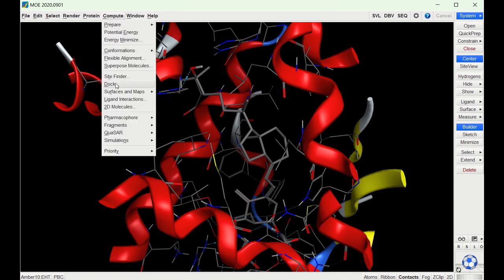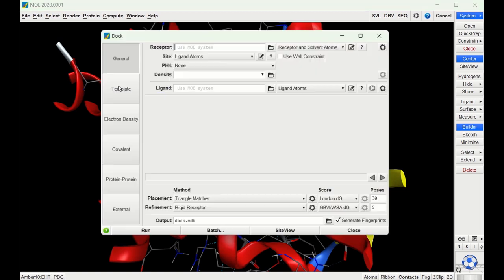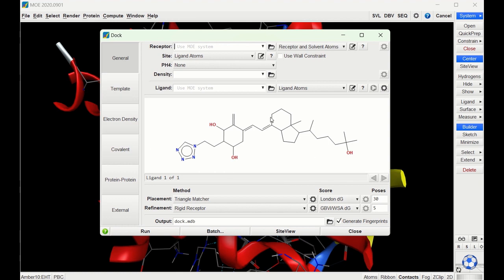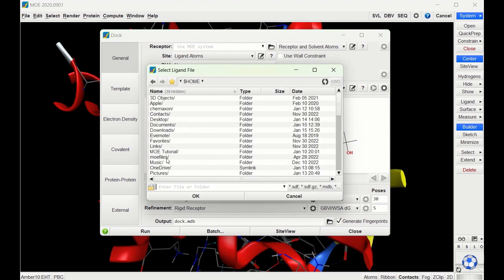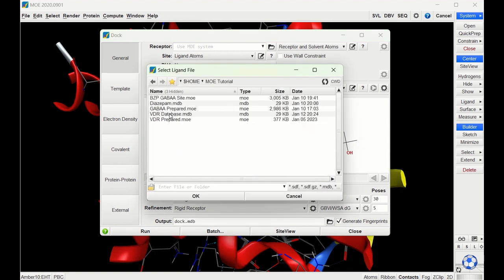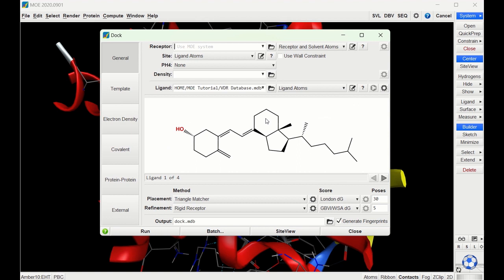To dock our ligands we go to Compute and Dock. Right now this is just showing the crystallized ligand that's in the receptor. PH4 stands for pharmacophore — we're not going to be using a pharmacophore right now, but a future video will cover that. Under Ligand we can choose the file icon, then choose our database, and now it's loaded in the ligands that it's going to dock.